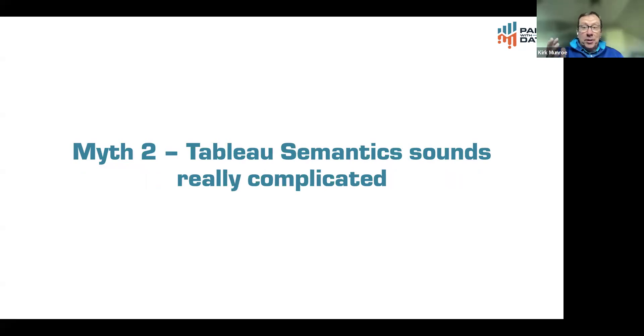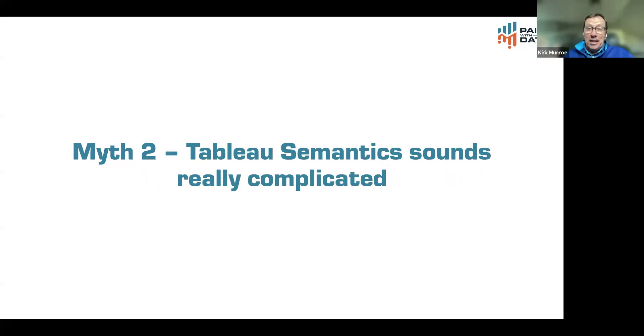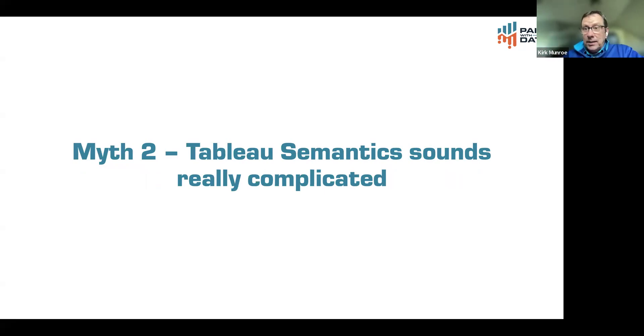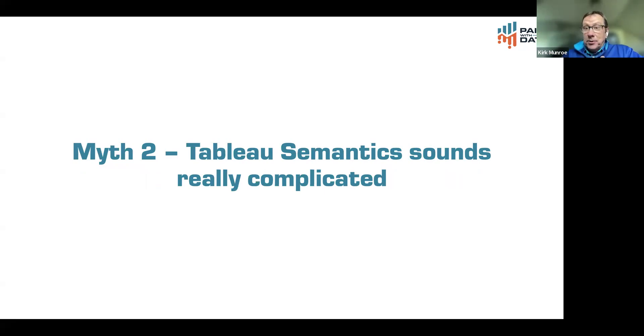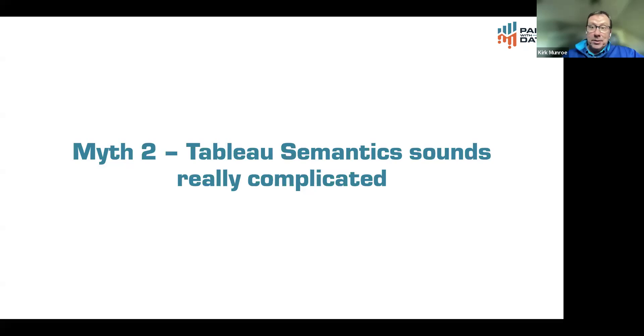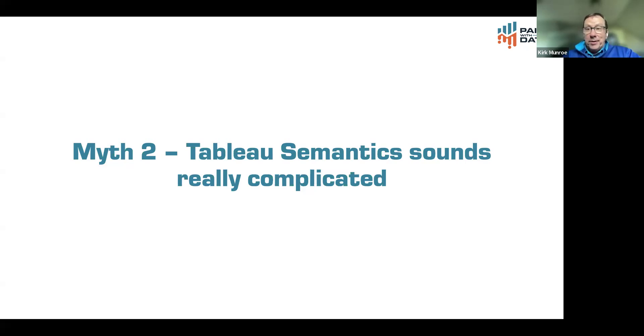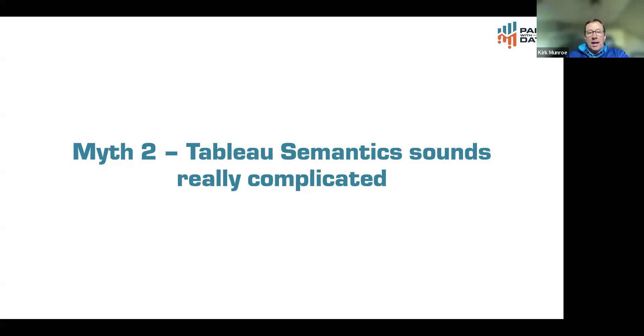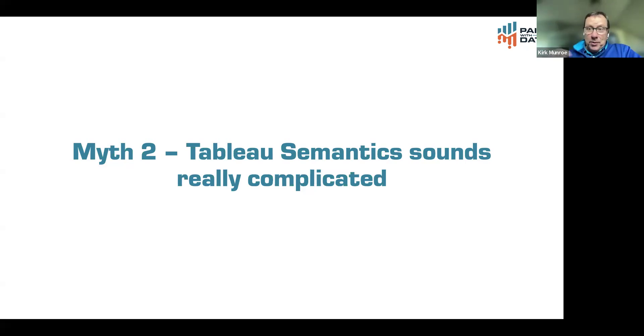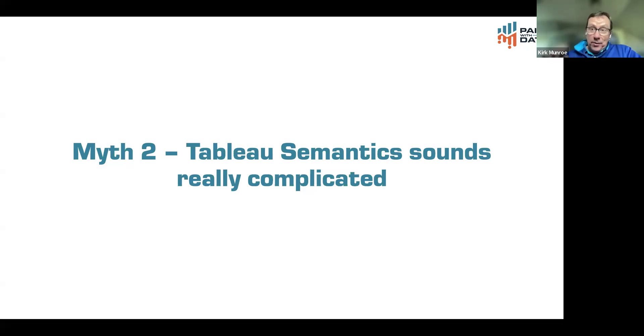The second thing I hear a lot is Tableau semantics sounds really complicated. Why does Tableau need semantics? This is what we're going to show today. But Tableau already has a semantic layer in the classic product of cloud and server, which are published data sources. So I actually think that Tableau is being smart, labeling this product Tableau semantics, because semantics are very important. If done right, these semantics are data models.